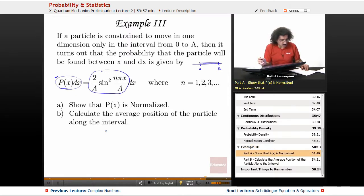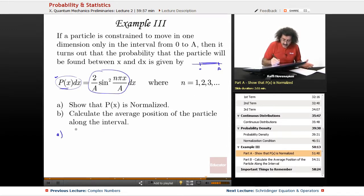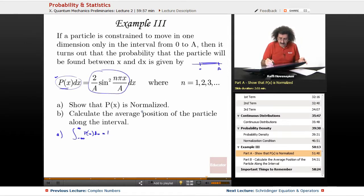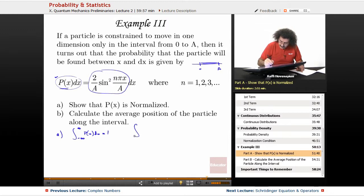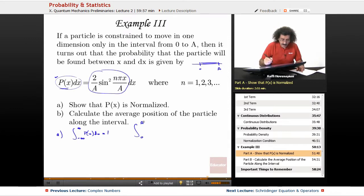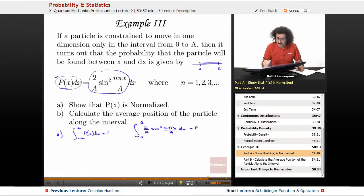The normalization condition is the integral from negative infinity to infinity of p(x) dx equal to 1. We need to show that p(x) is normalized, so we need to demonstrate that in this particular case — since our space isn't negative infinity to infinity but just 0 to a — the integral of (2/a) times sine squared of (nπx/a) dx is equal to 1. Let's go ahead and do this integral and see if it's actually equal to 1.